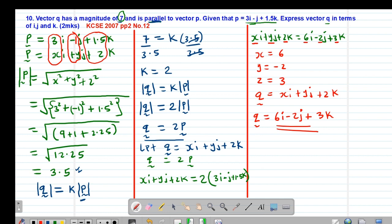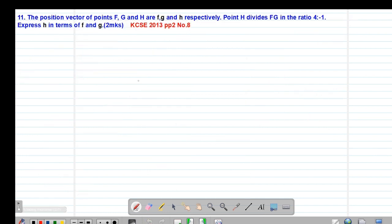Now we look at example number 11, which is also a past KCSE question tested in 2013 paper 2 question number 8. It states that the position vectors of points f, g and h are vector f, vector g and vector h respectively. Point h divides fg in the ratio 4 to negative 1. Express h in terms of f and g.